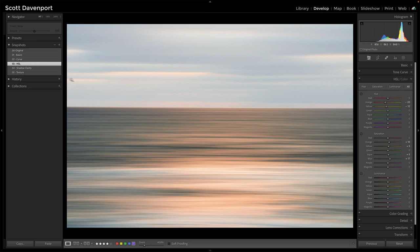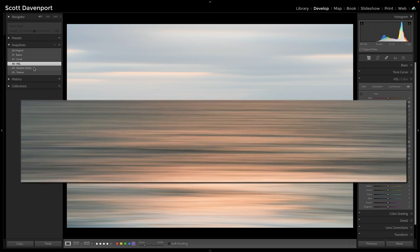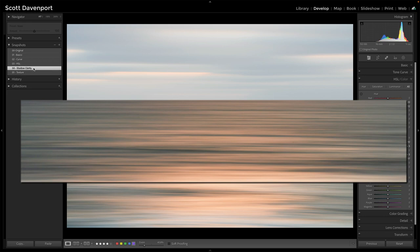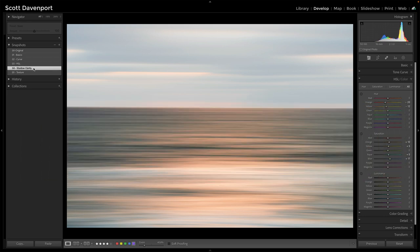The fourth thing I've done is shadow clarity is what I called this. And this is a subtle one. Watch the dark parts of the ocean. Here we go. After, before, after, really subtle, kind of in the center. How is that happening?